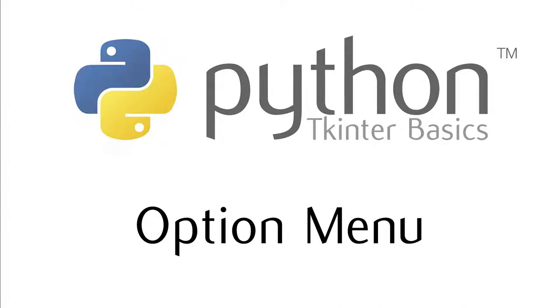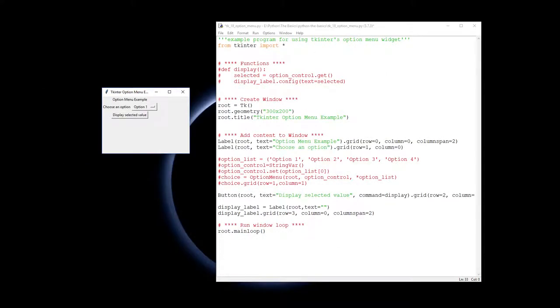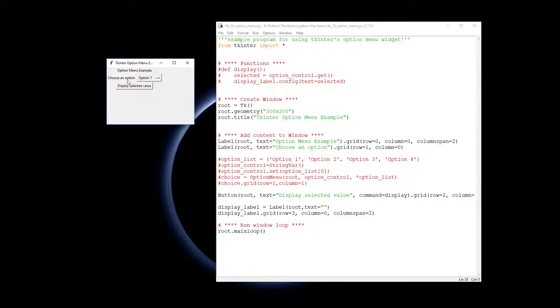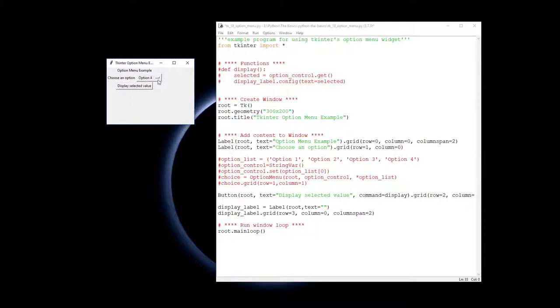This video is showing how to use the option menu widget in Tkinter. Our option menu is often called our drop-down menu, so you can see ones here - you've got option one, option two, option three, and then you can click and get the value that you have selected.